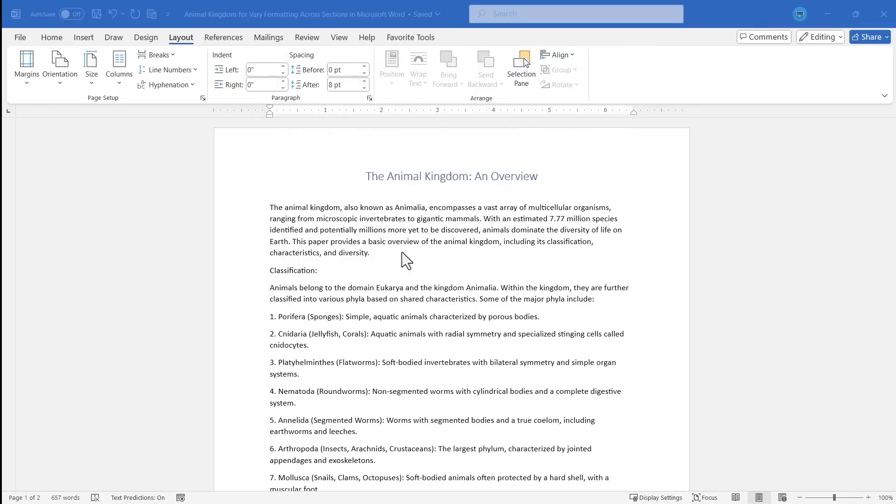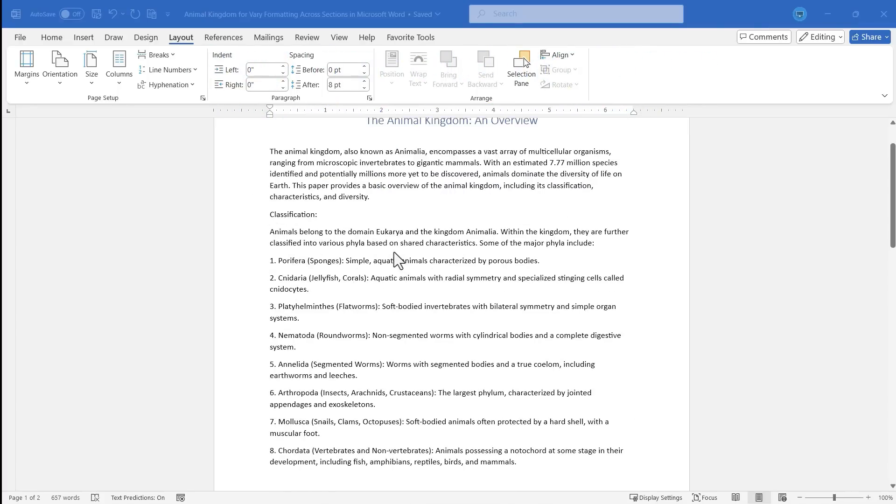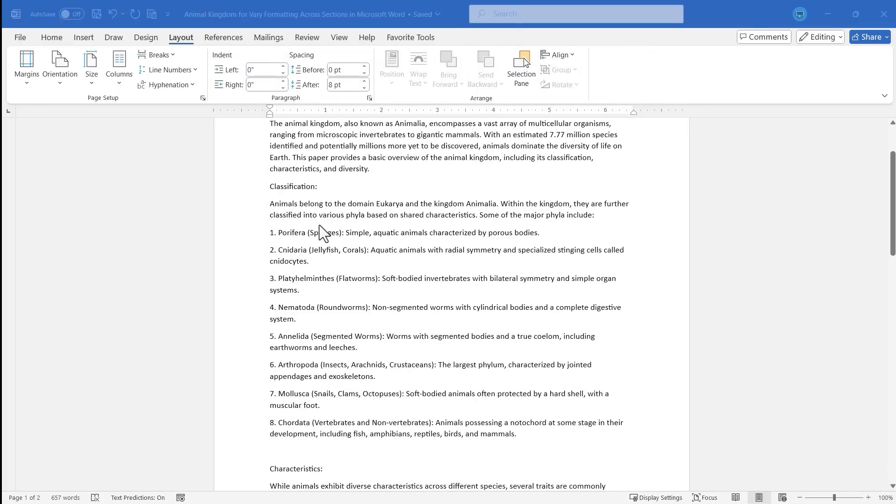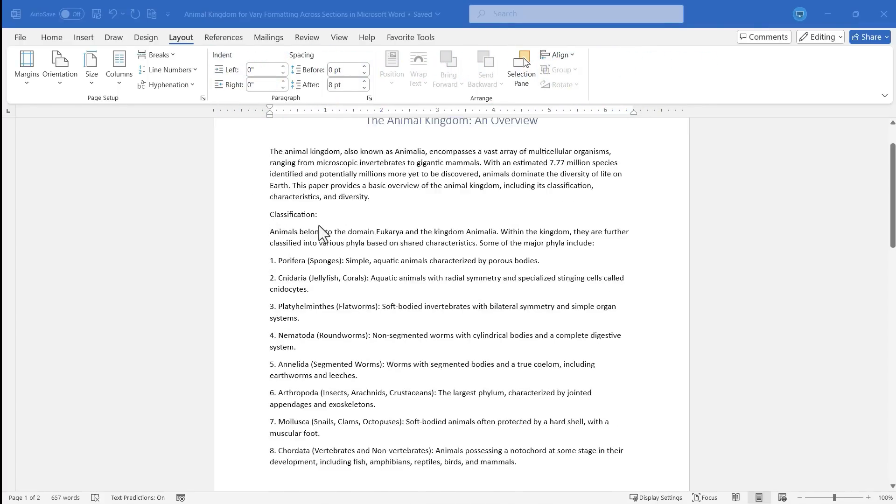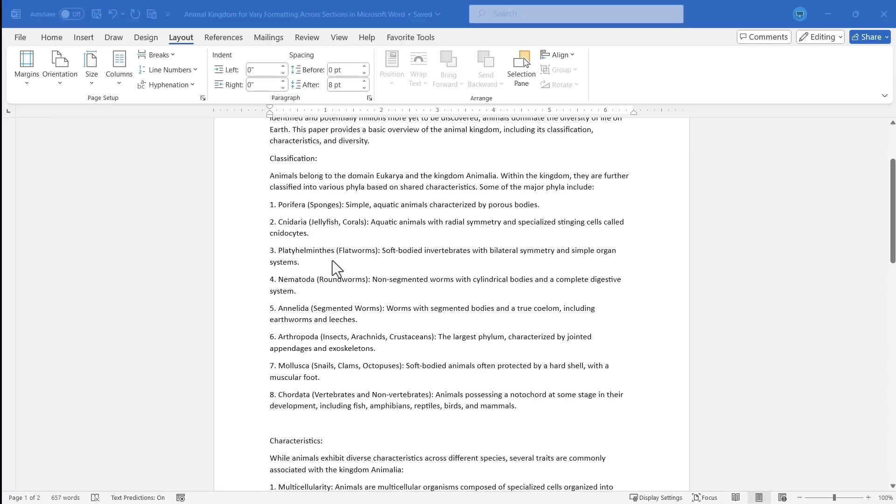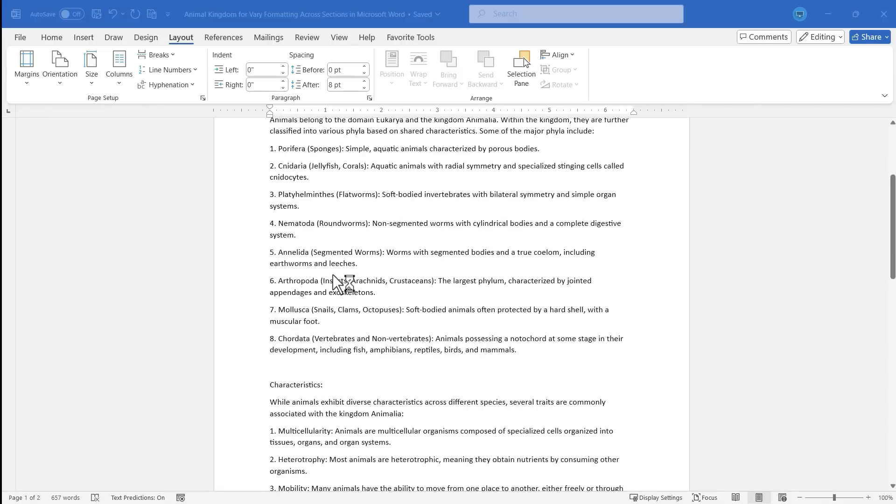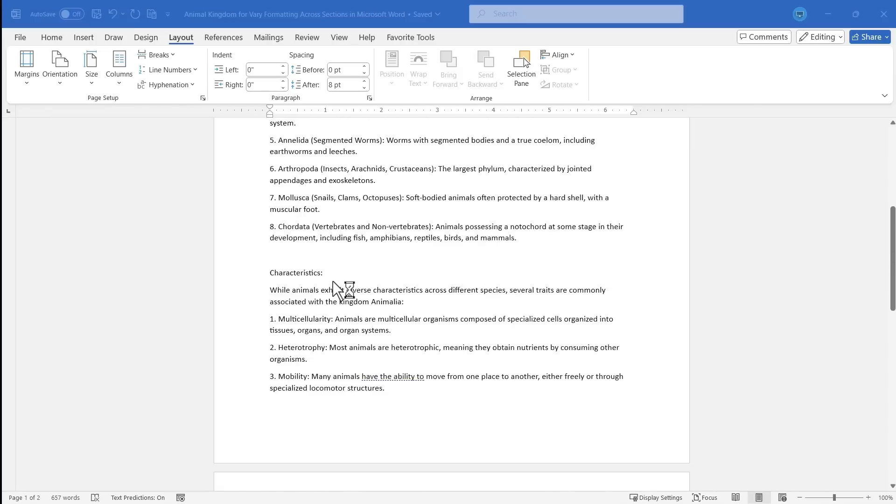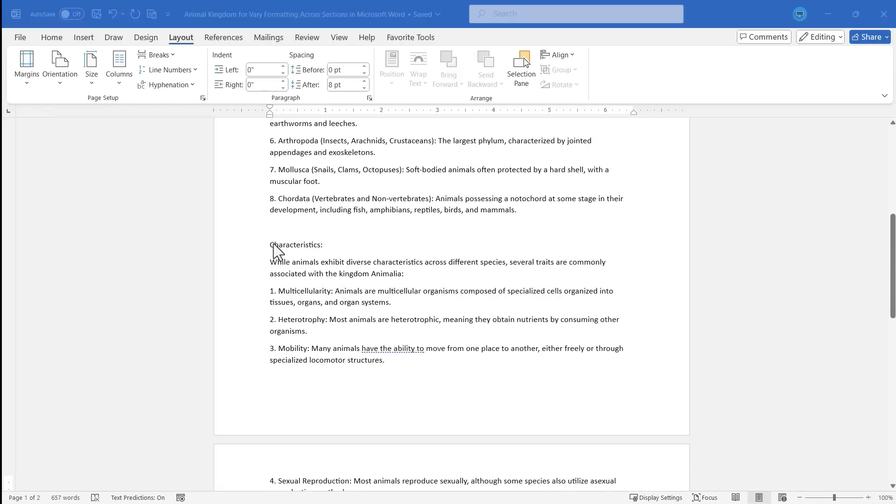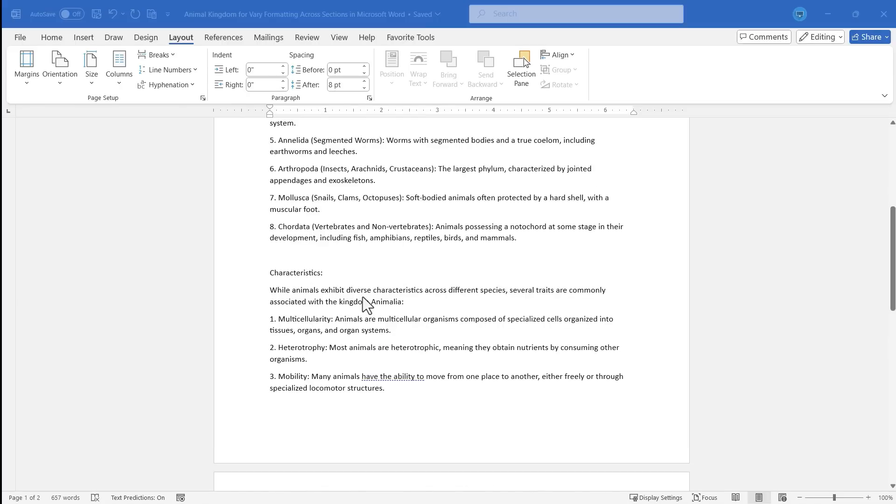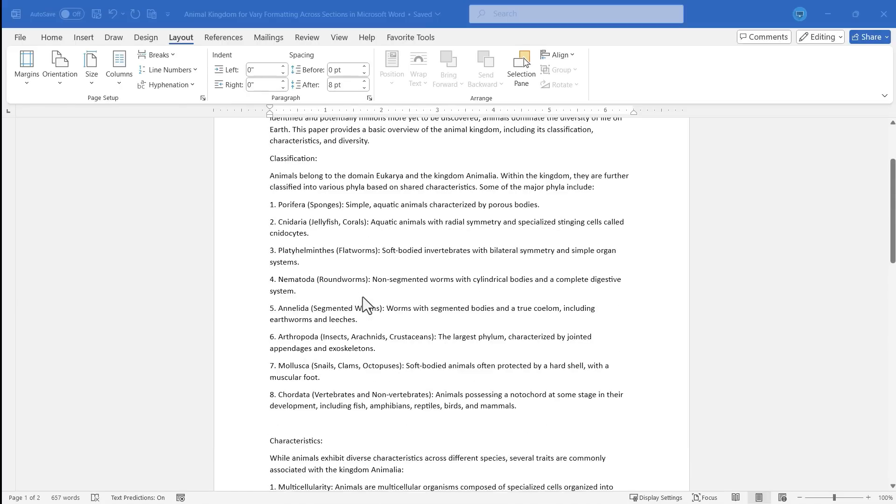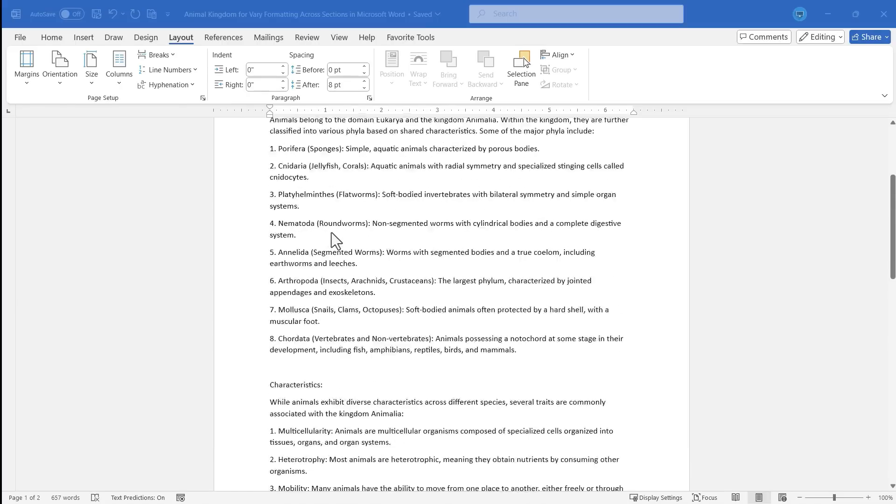So here I have a document I'm working on, and let's say I would like to change the formatting in this document, but not in the whole document, only in this second section. I want the formatting for this second section to be different than the formatting for the first section,